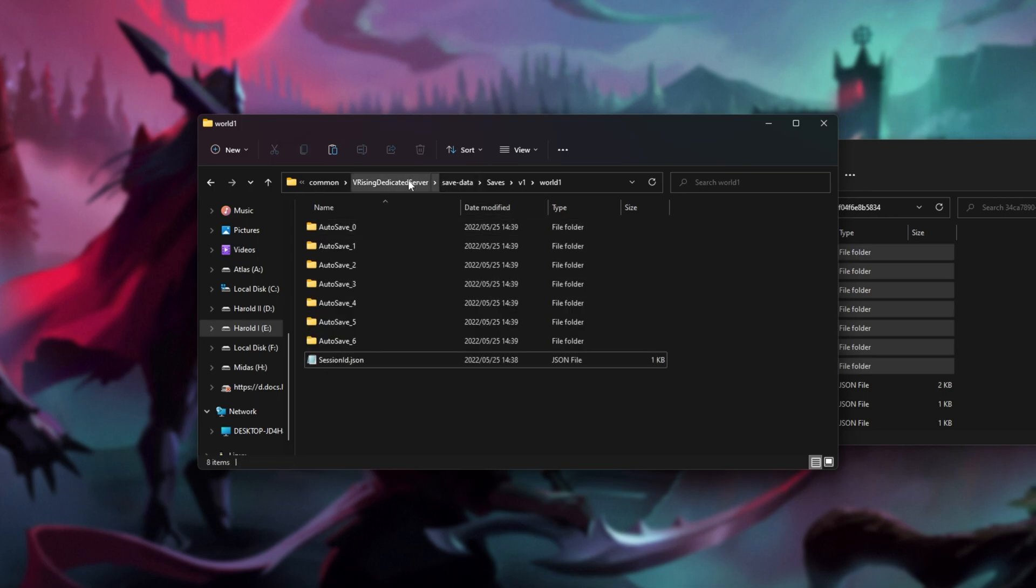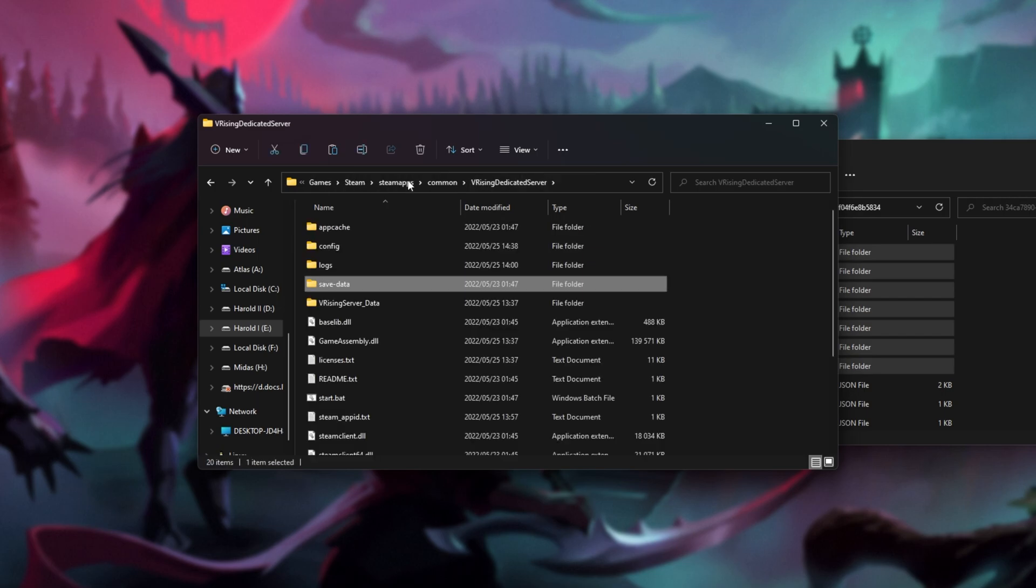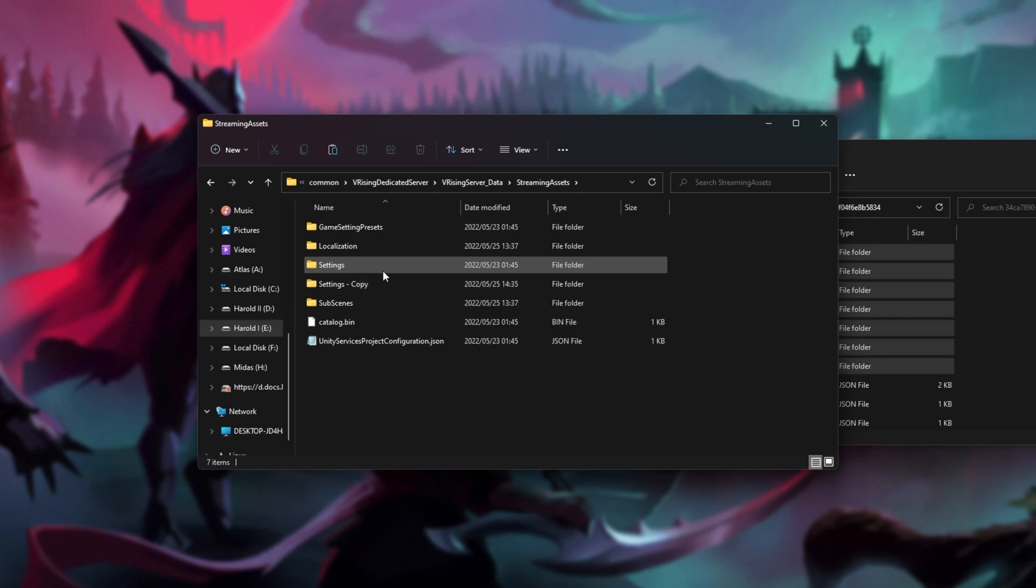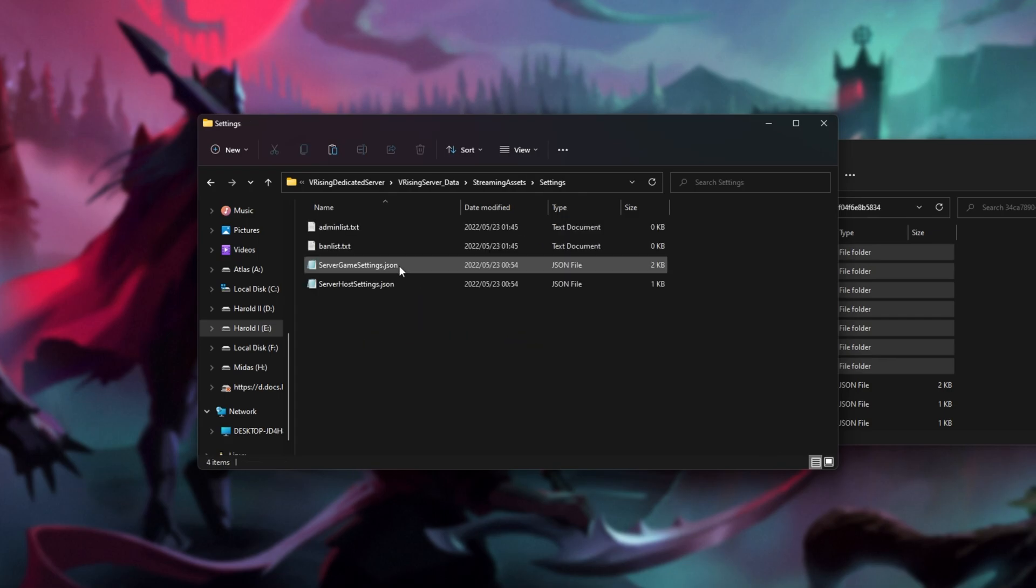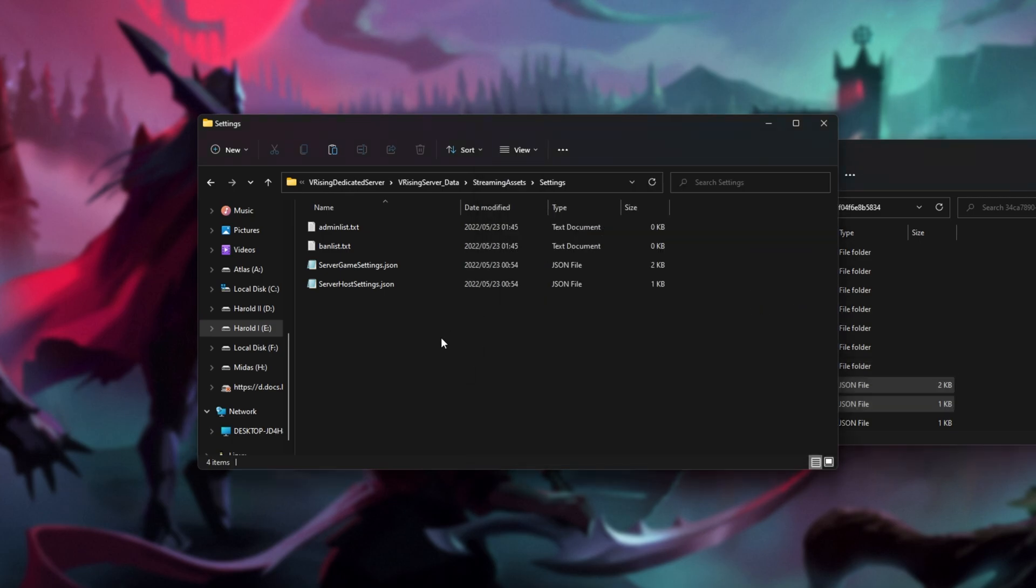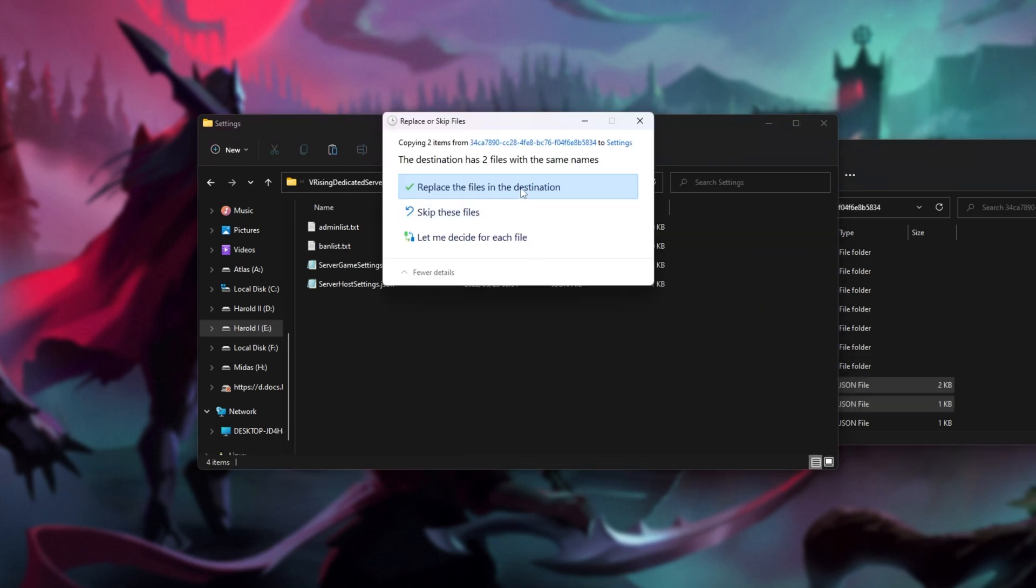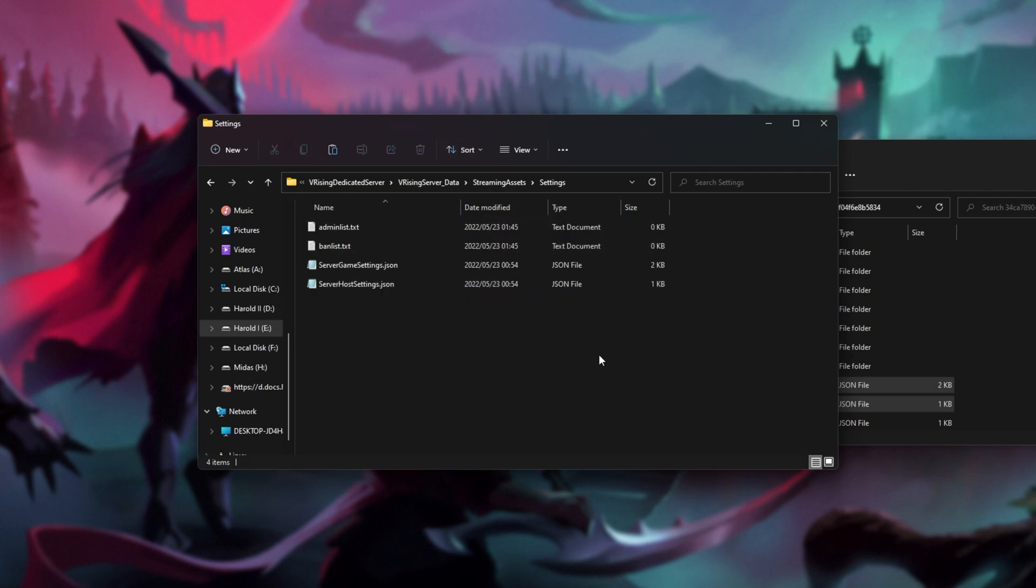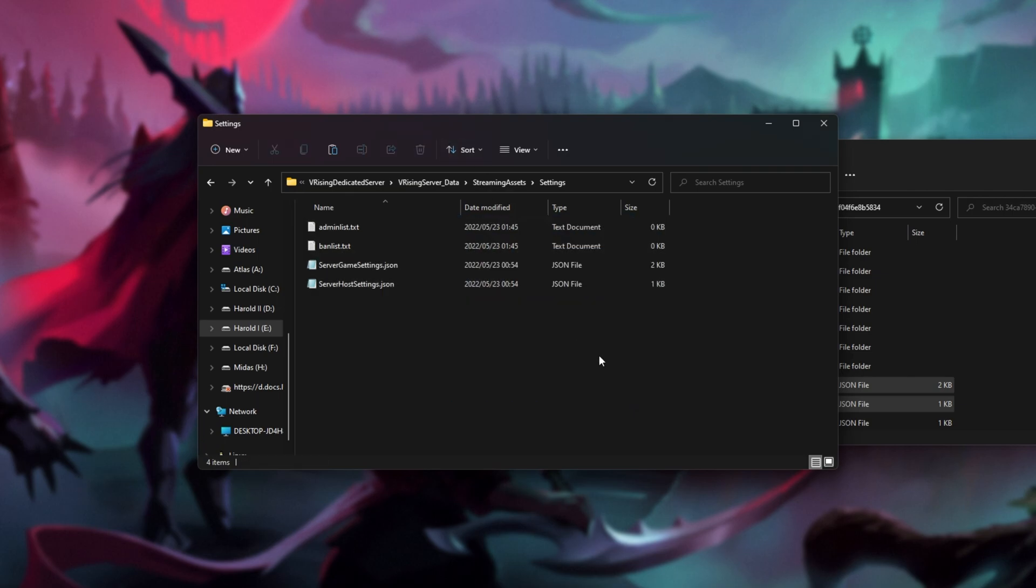Then we'll head back to the V Rising Dedicated Server folder. Then V Rising Server Data, Streaming Assets, Settings. And inside of here, we can copy and place these server game settings and server host settings files, in here, replace, and our server should then be updated to use our save game.